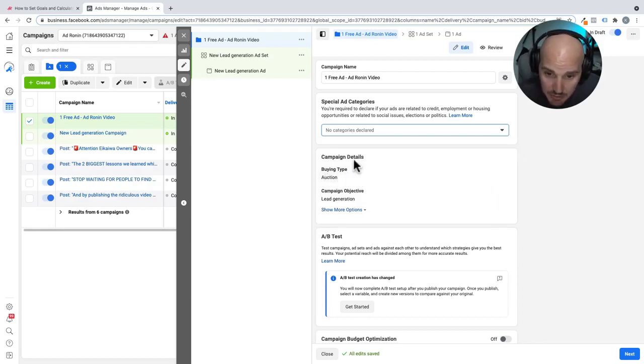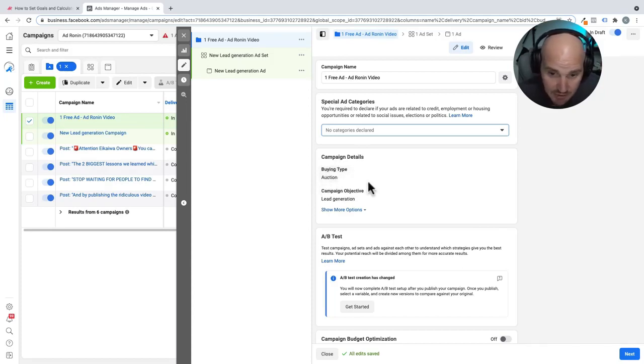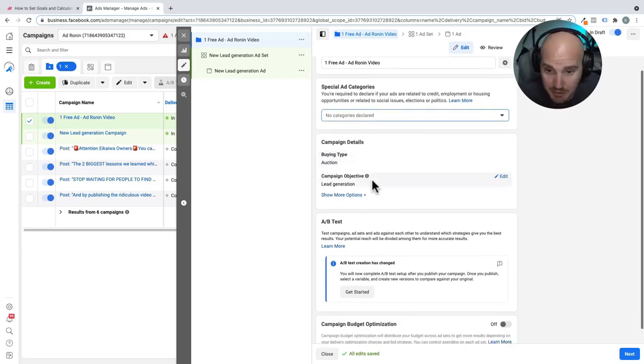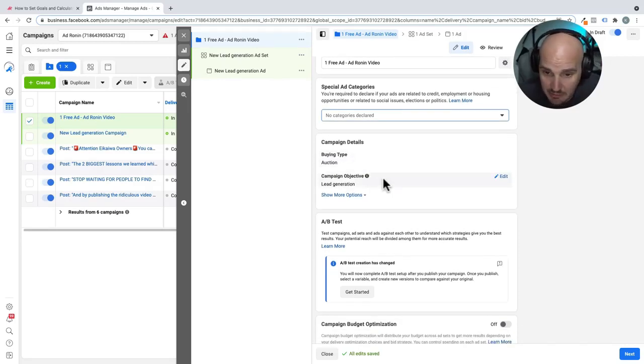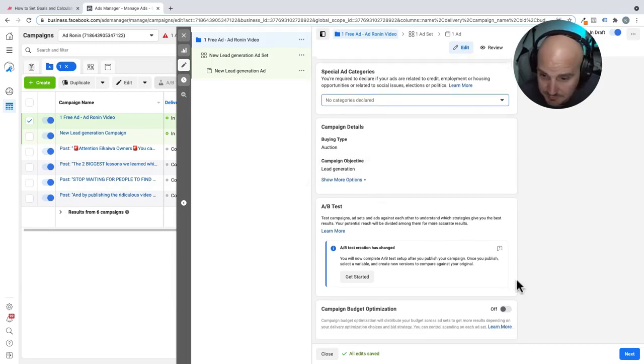When you click those categories, unfortunately you lose a lot of the really advanced targeting features for Facebook. Those are the features that really set Facebook apart. The reason that these are important is essentially they want Facebook to be a fair place. So they don't want credit opportunities to only go to specific types of people or employment to be restricted from certain types of people. Housing, they want to make sure everybody has the same options. So this is just their attempt to keep Facebook open and good for everybody.